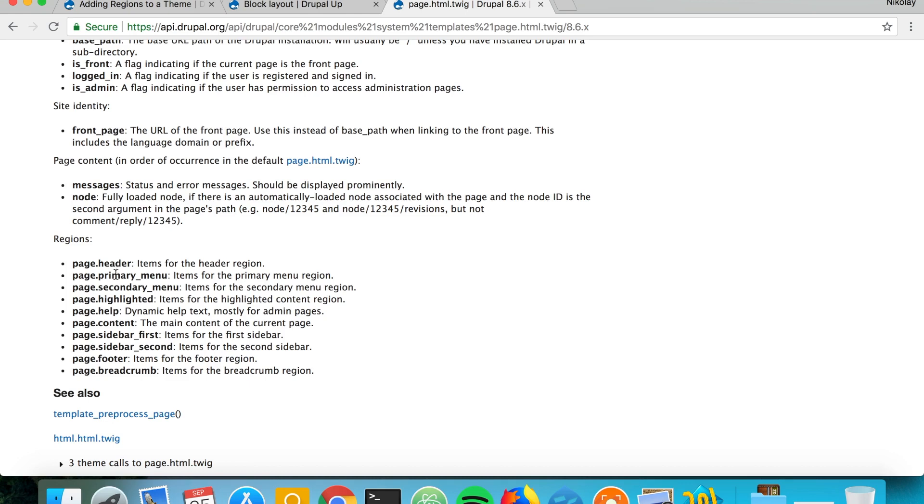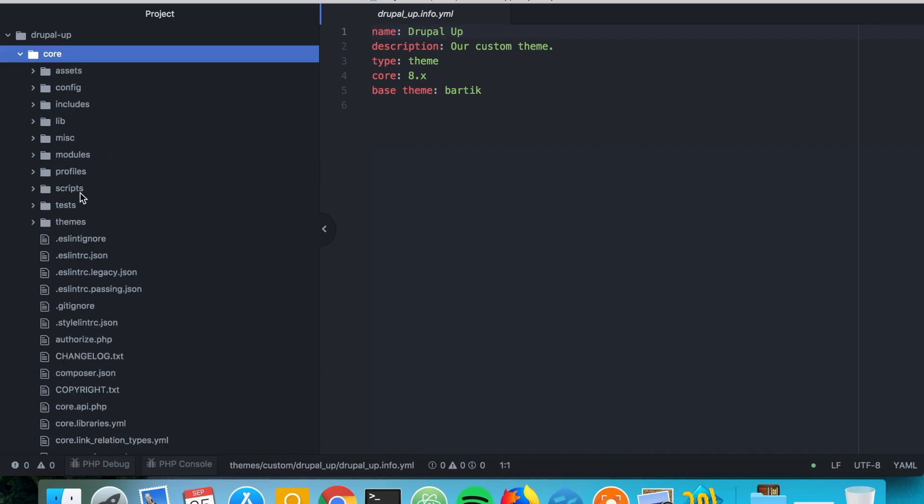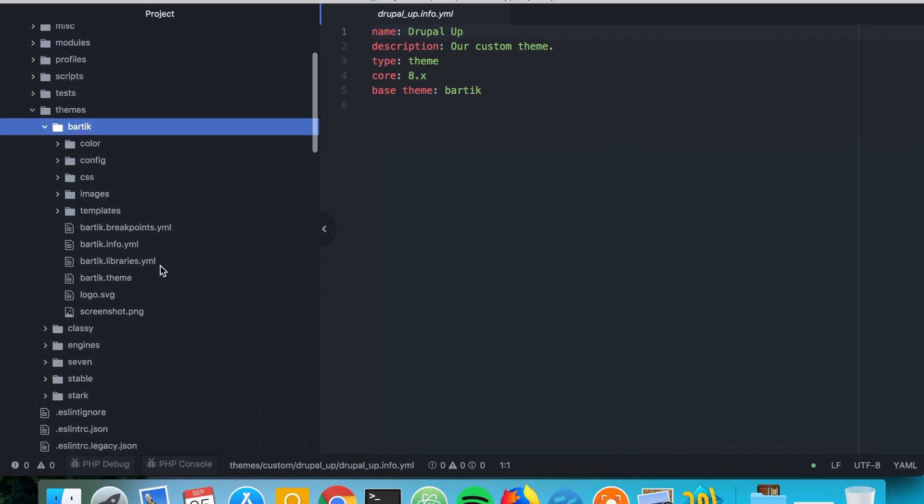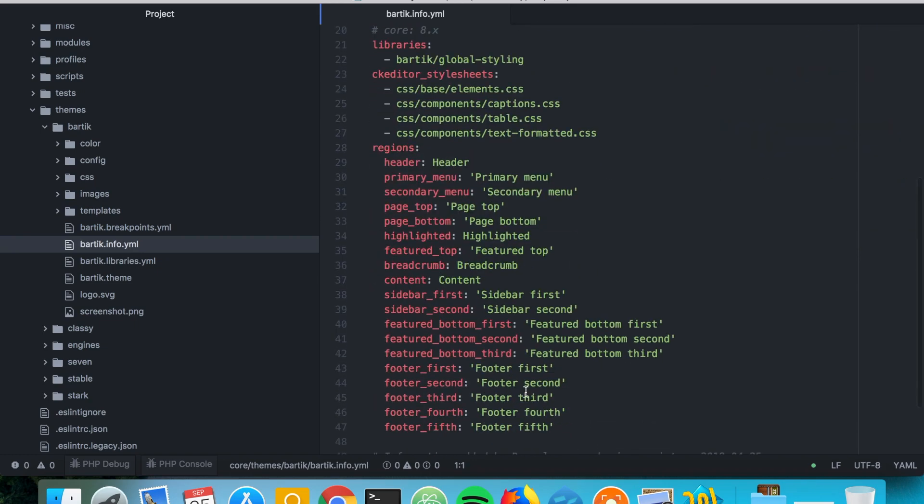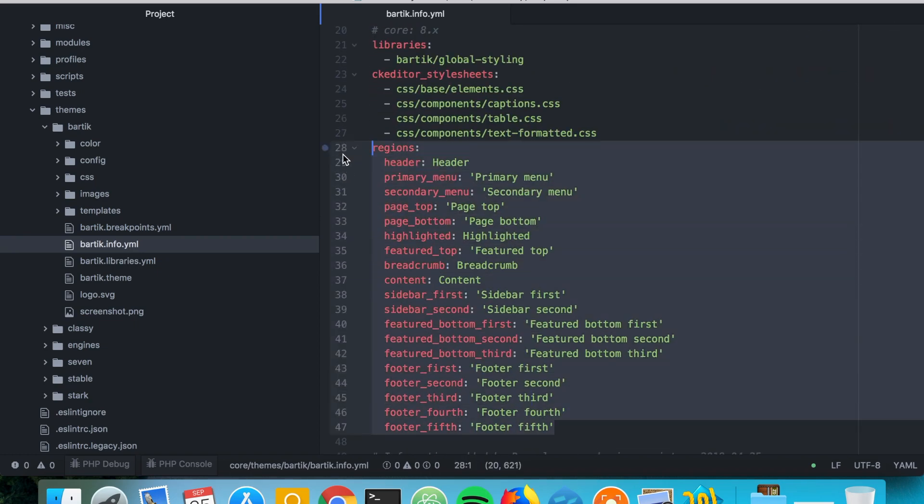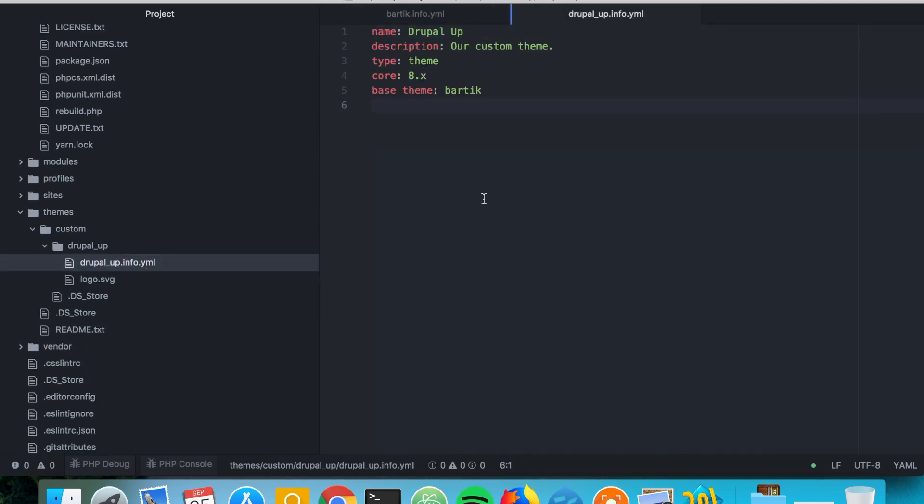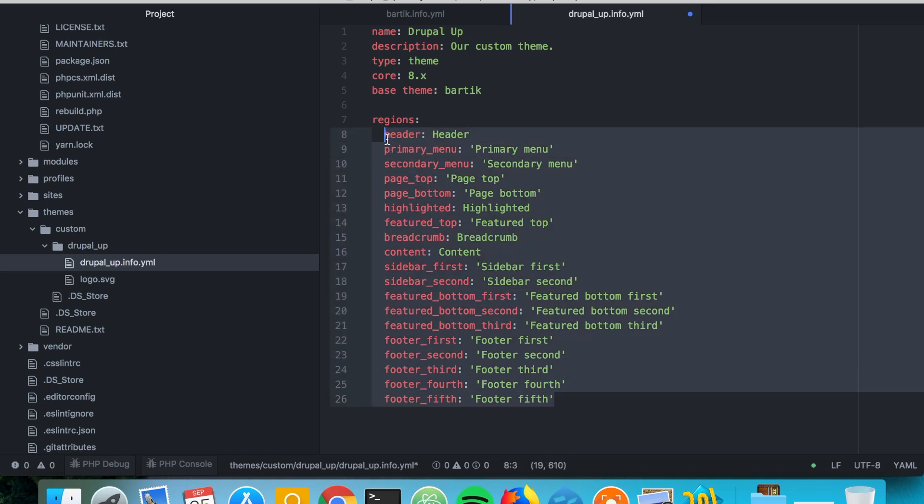These are like header, primary menu, secondary menu, highlighted, help, content and so on. For our example, let's go ahead and jump to core themes Bartik and check what we have under Bartik info.yml. Here we have all the regions that we are inheriting in our theme. If we copy them and paste them in our theme's info.yml file, we would have all the regions declared.